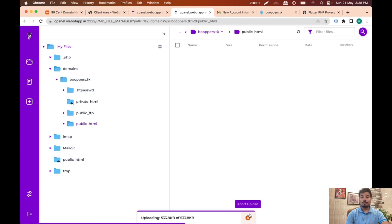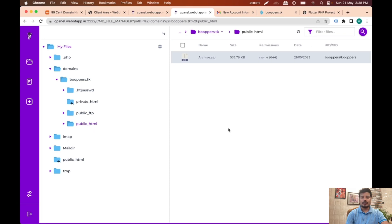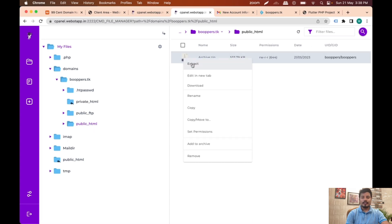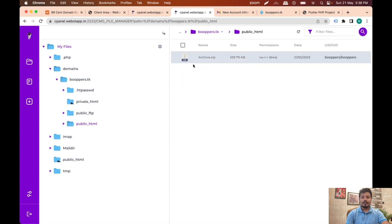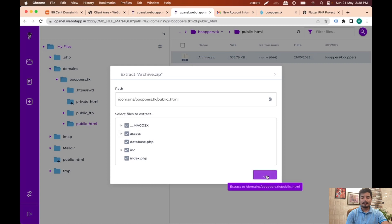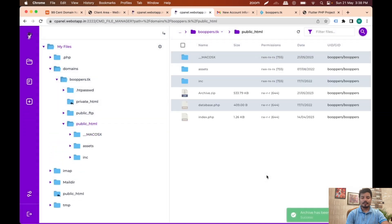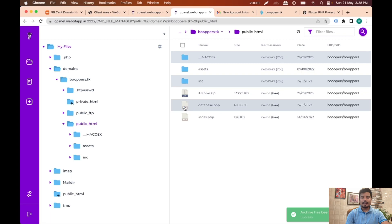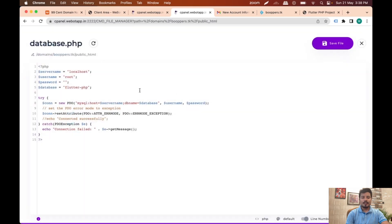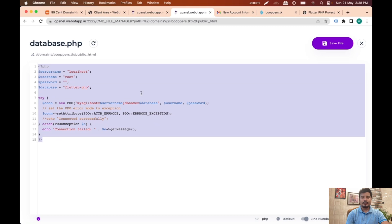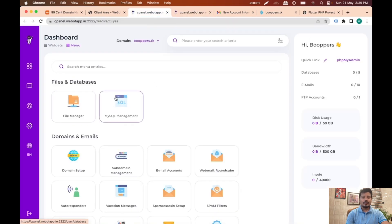We have to wait for the upload to complete. The upload is complete. Now I'll click on Extract and I can see all the files and folders here. Now we have to go to the database.php file and link the database with our online server.